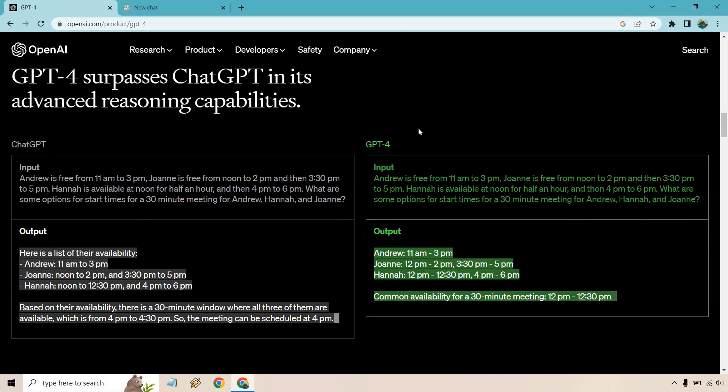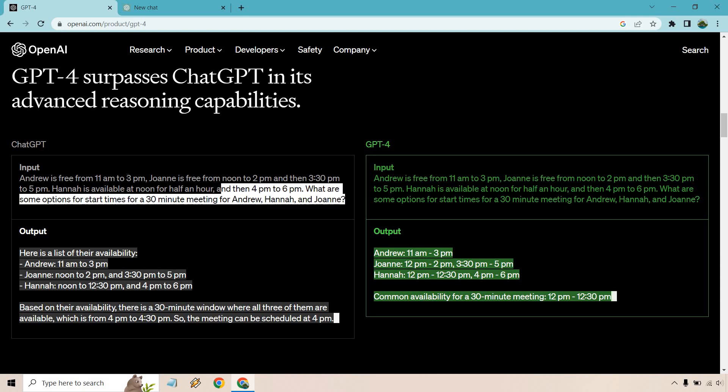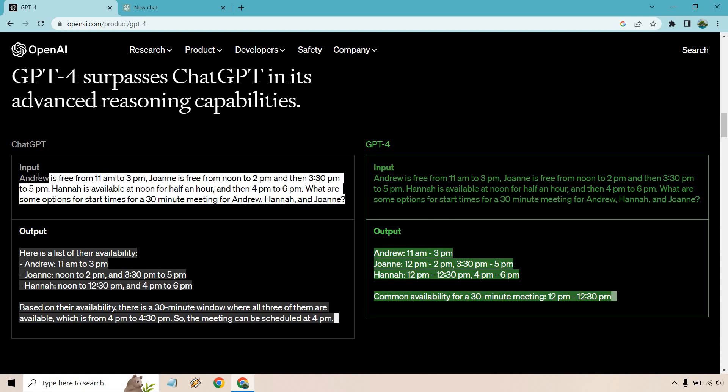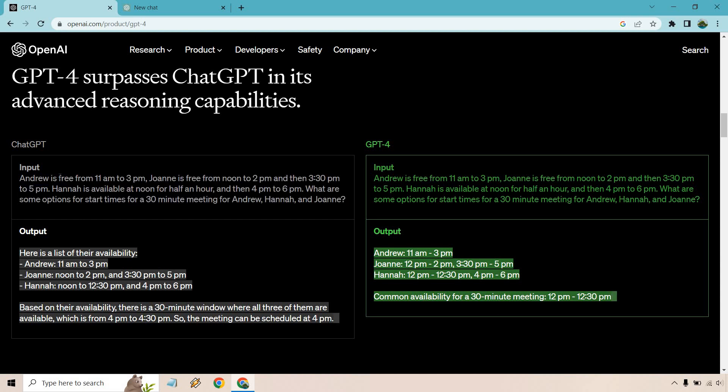This is another, I'm going to do one more example, then I'll show you. So it talks about where it gives you examples about this person is free from here to this time, and then this time to that time. And it talks about, let's see, what are the some options for start times for a 30 minute meeting?